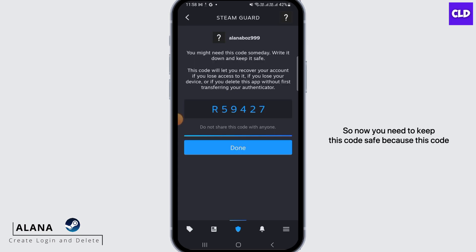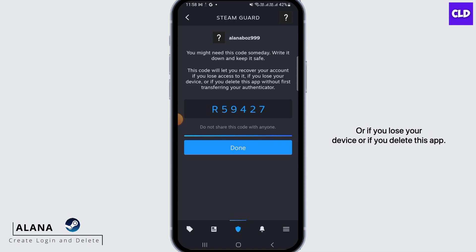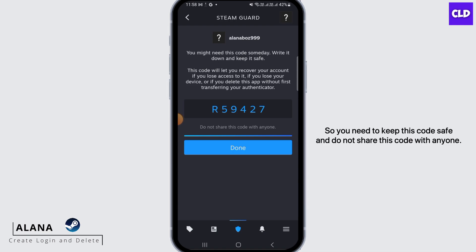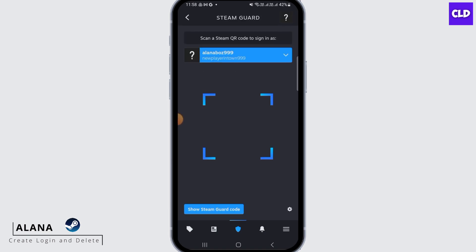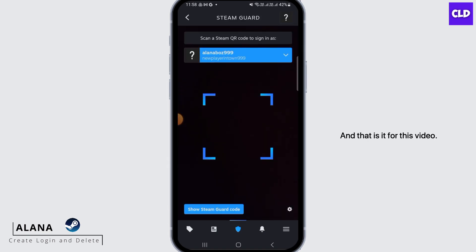You need to keep this code safe, because this code will let you recover your account if you lose access to it, if you lose your device, or if you delete this app. Do not share this code with anyone. Now tap on Done.